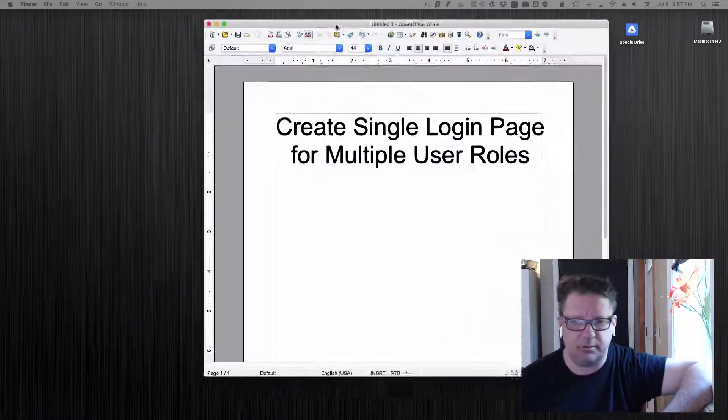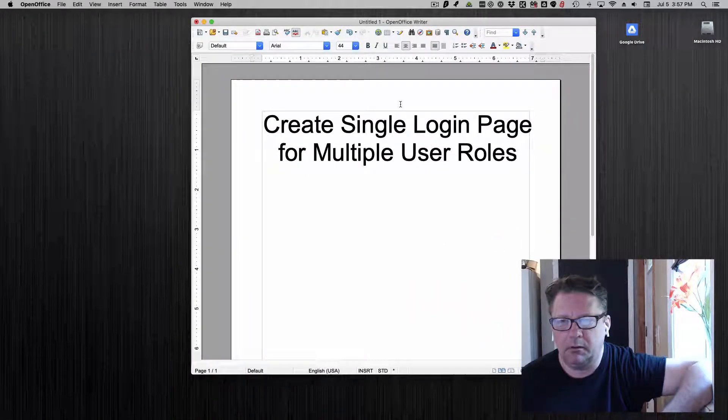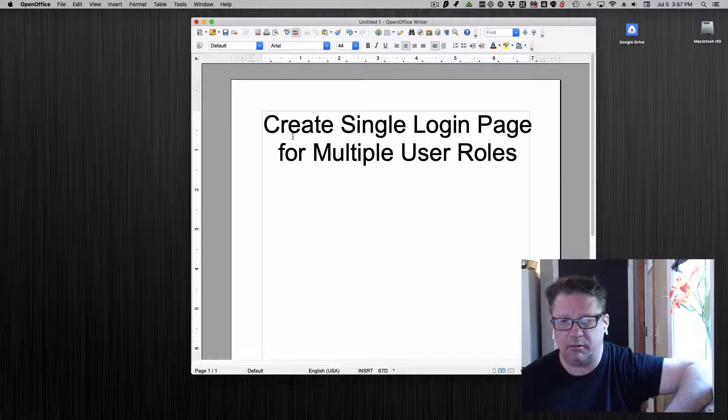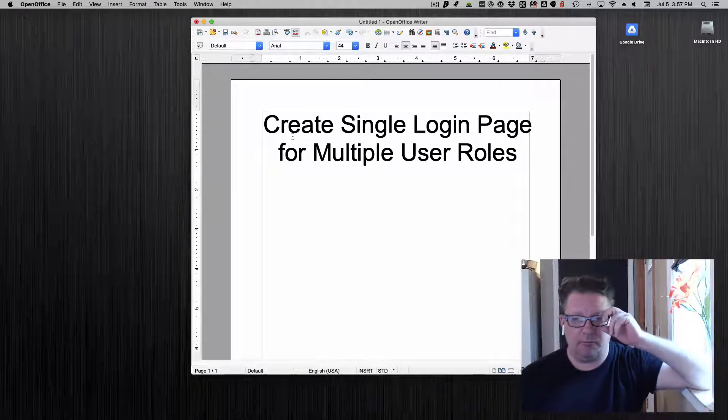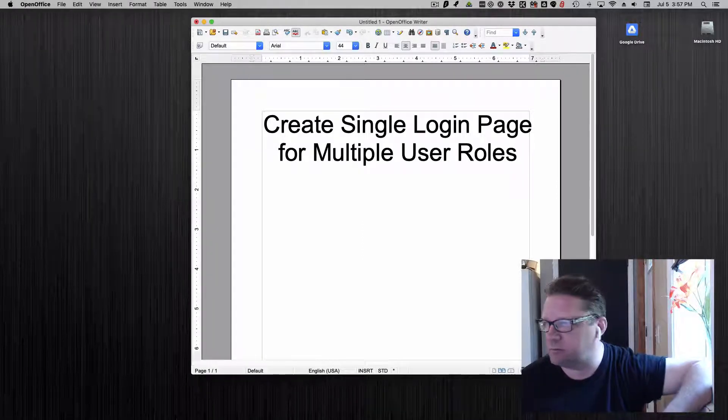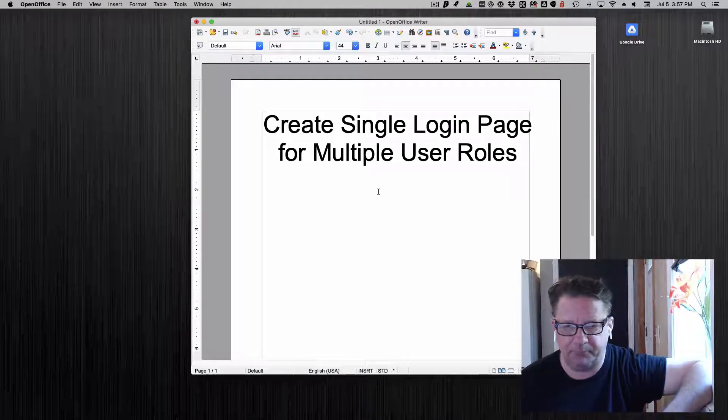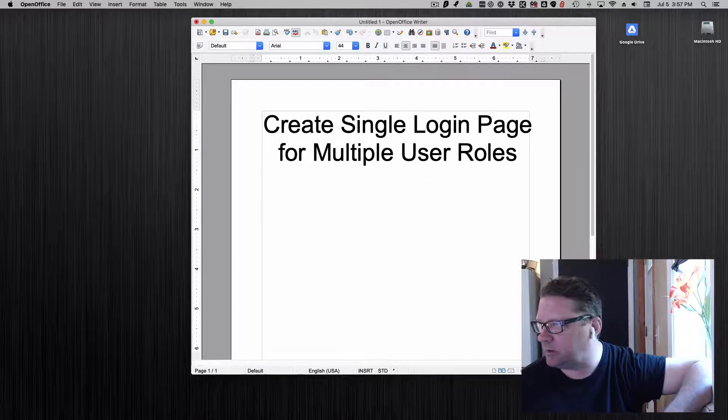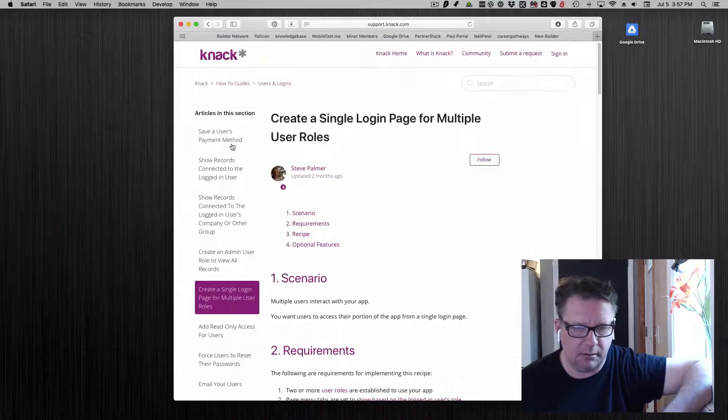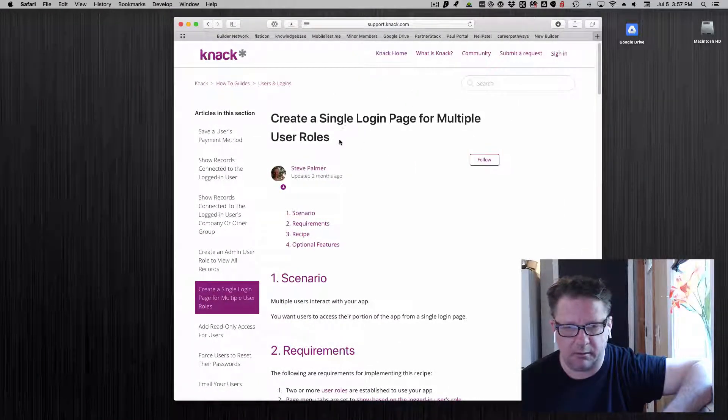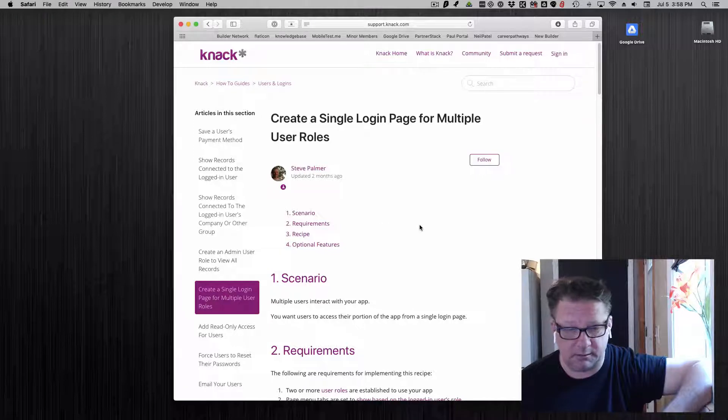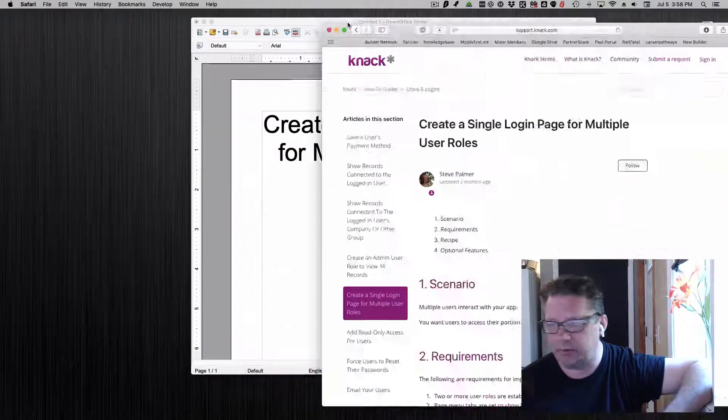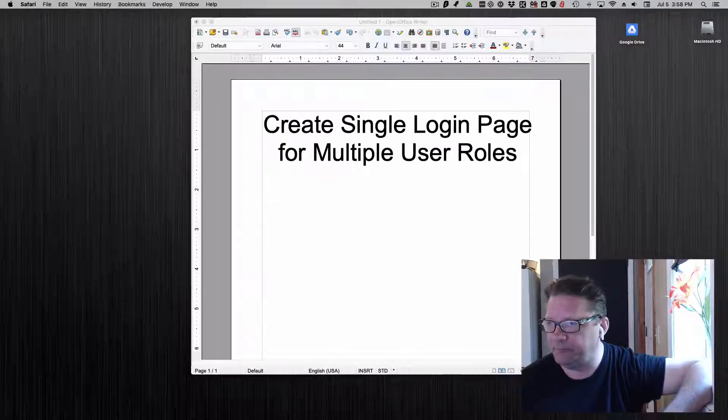Okay, Dave Parrish here doing a video on how to create one login page when you have multiple user roles. This has actually been on my list for a video to do for a while, but I also noticed that Knack Steve Palmer at Knack recently did the same topic in a Knack article. So I'll reference this in the YouTube video if you want to read through something too.